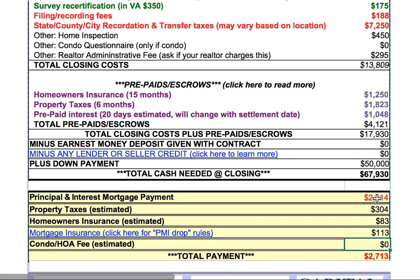And that is a summary and a quick overview of my estimated cost worksheet. Thank you.